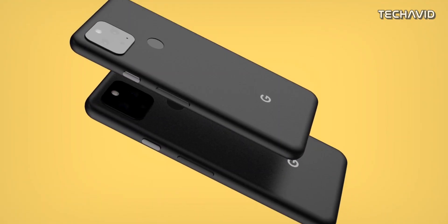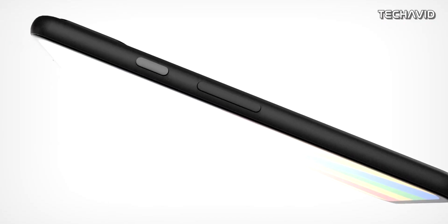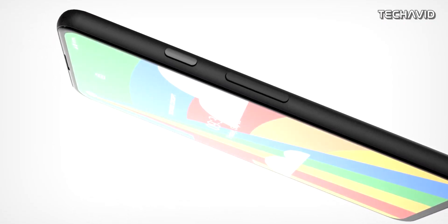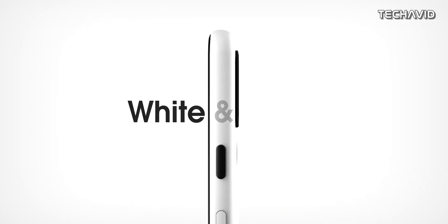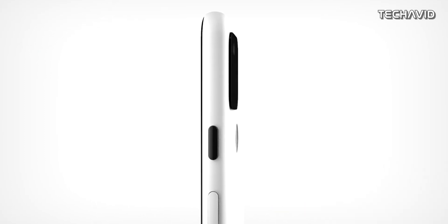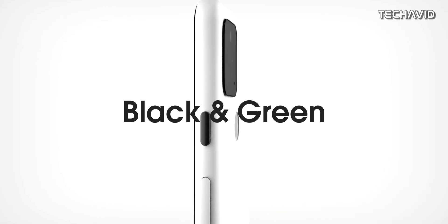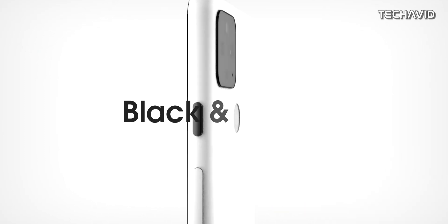The listing also backs up rumors that the Pixel 4a 5G will be available in white and black, and the Pixel 5 will come in black and green variants.